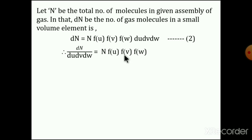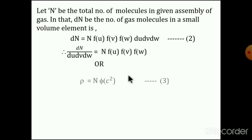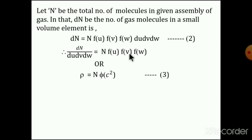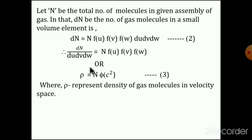The functions f(u), f(v), f(w) are related to probability. That probability term is represented by a function φ(c²). And dN divided by the volume element — the number of molecules dN in the small volume element — represents the density of the gas molecules. That means it equals N·φ(c²), where φ(c²) is related to the probability terms f(u), f(v), f(w).